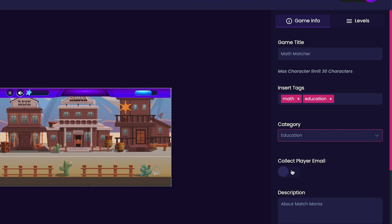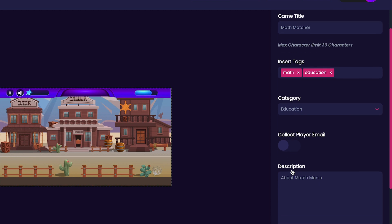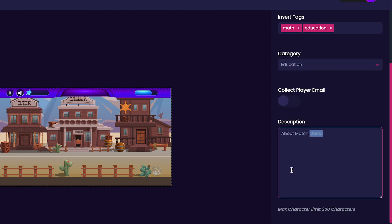Next, we can choose whether or not to collect our player emails, which for this game, I'm going to leave that unchecked. And then lastly, all we have to do is customize our description. For my description, I'm going to put Match the Equation and the Answer.